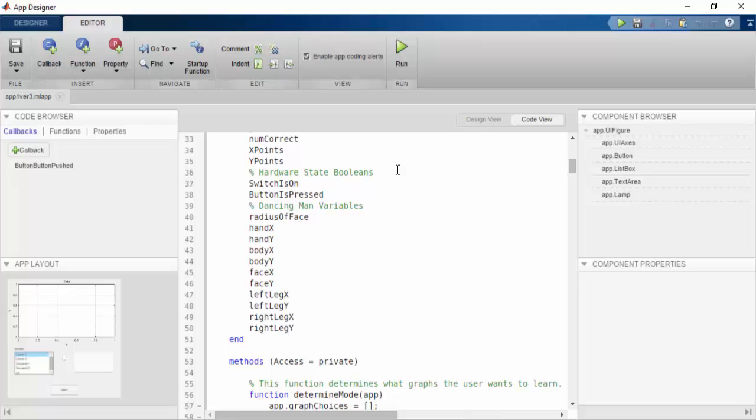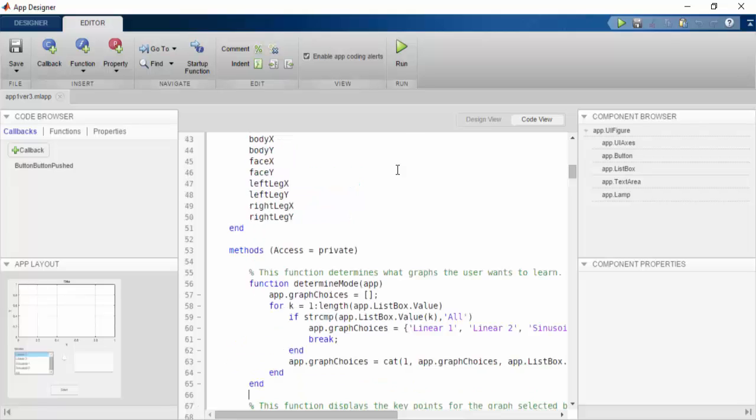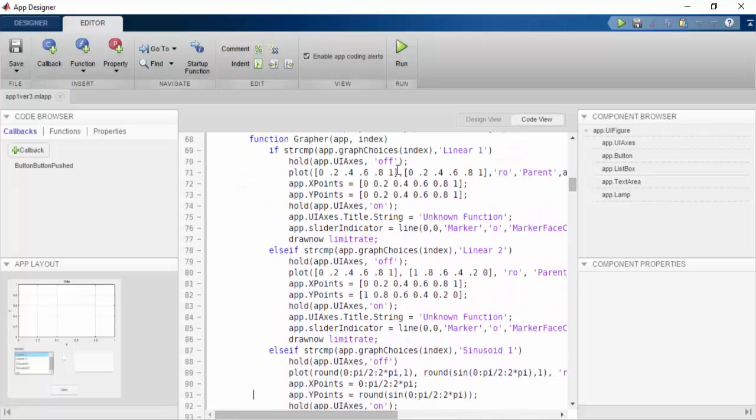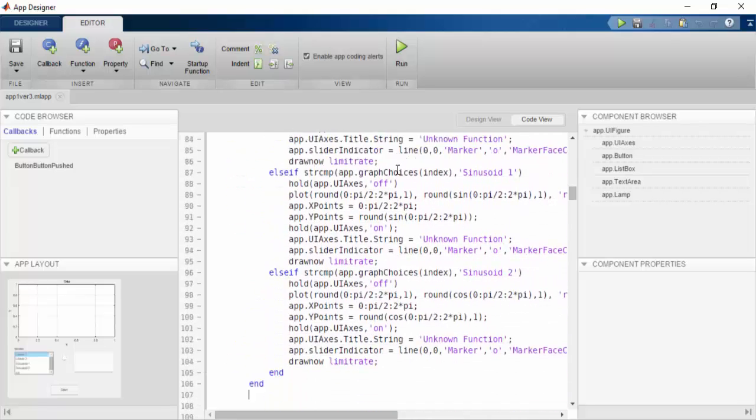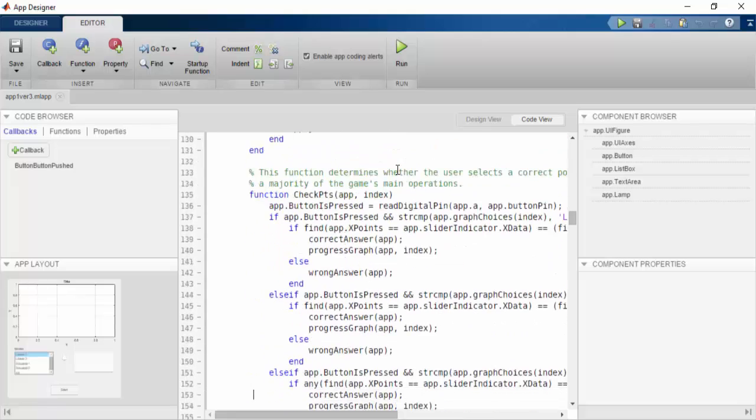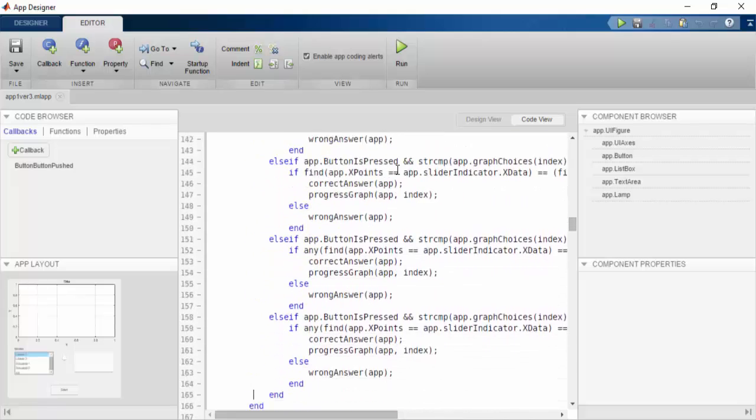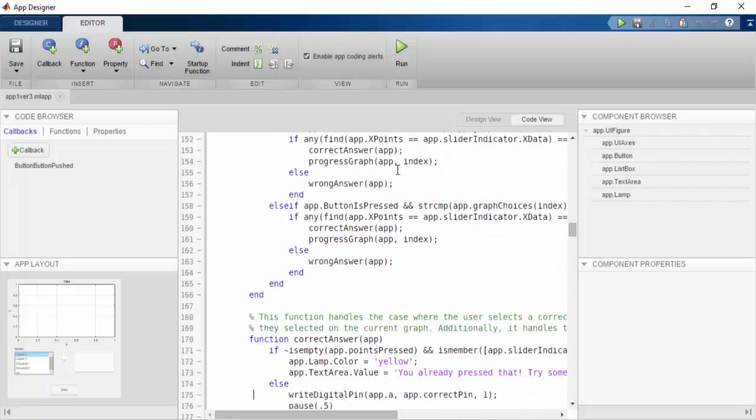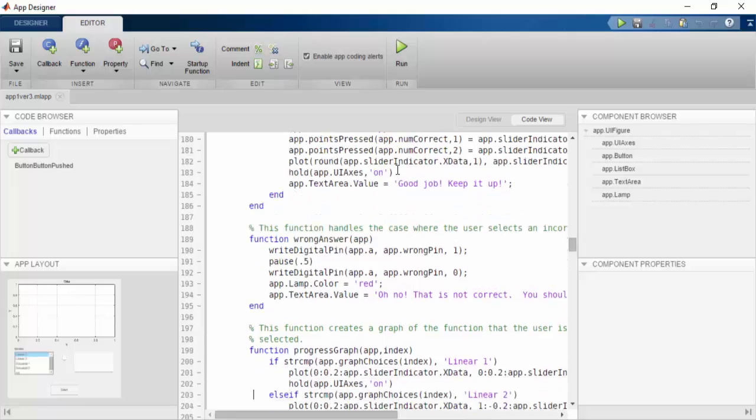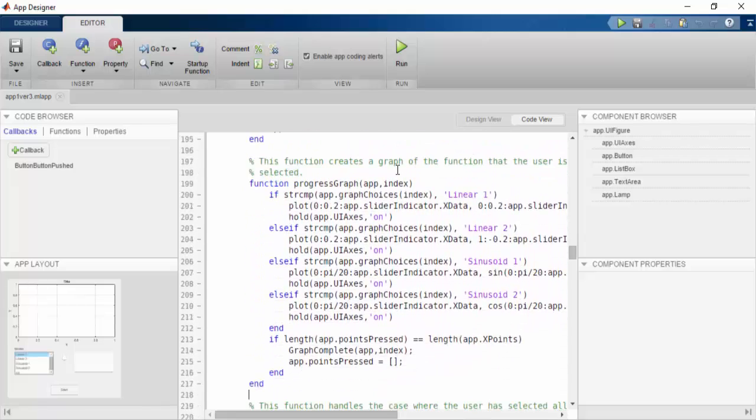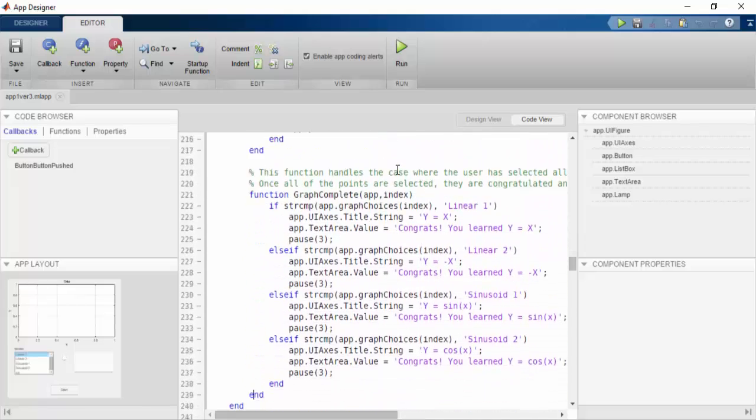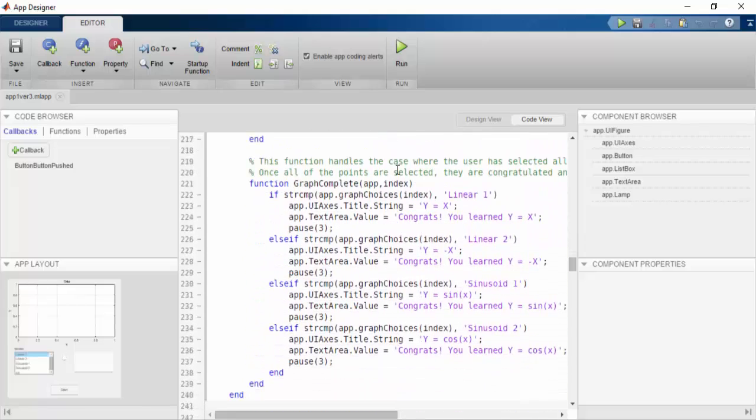Now we have the Methods section and this contains all of the helper functions that are going to help run our game. There are quite a few functions so I'm not going to go through each one. But the general idea is that they are going to make sure that the user selects the correct key points, and as they progress through the game, the graph will be updated accordingly.